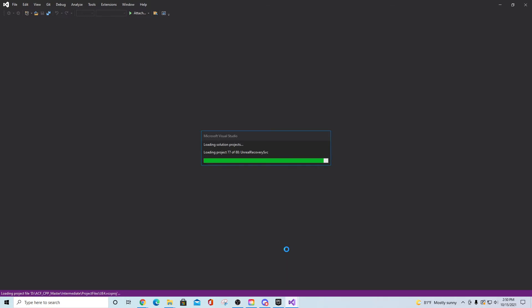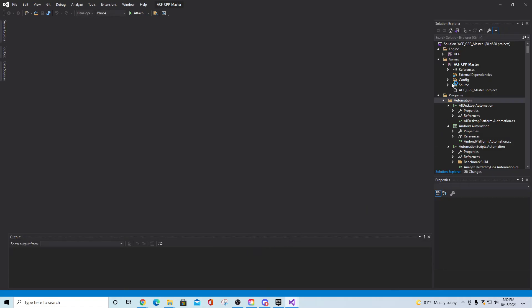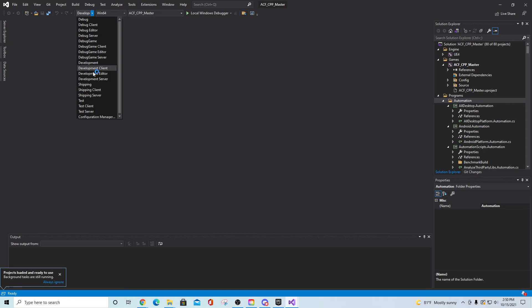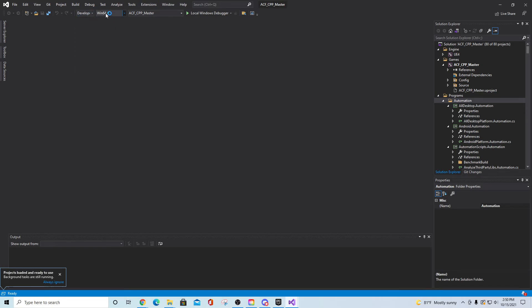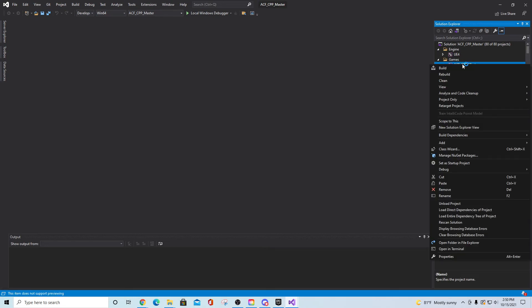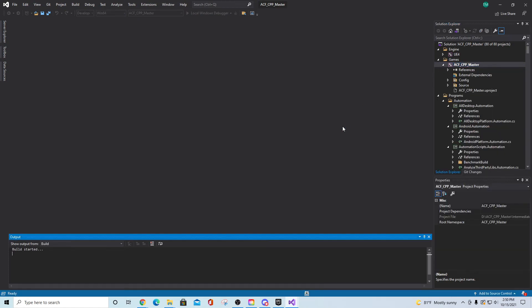Hopefully this is helping you — I'm just trying to help as many people as I can and simplify these things. This is just the way I learned to do it. Once everything is loaded in Visual Studio, go to the dropdown and make sure you're on Development Editor and Win64, then go to the ACF CPP Master under the Games folder, right-click it, and select Build. This can take quite a while.